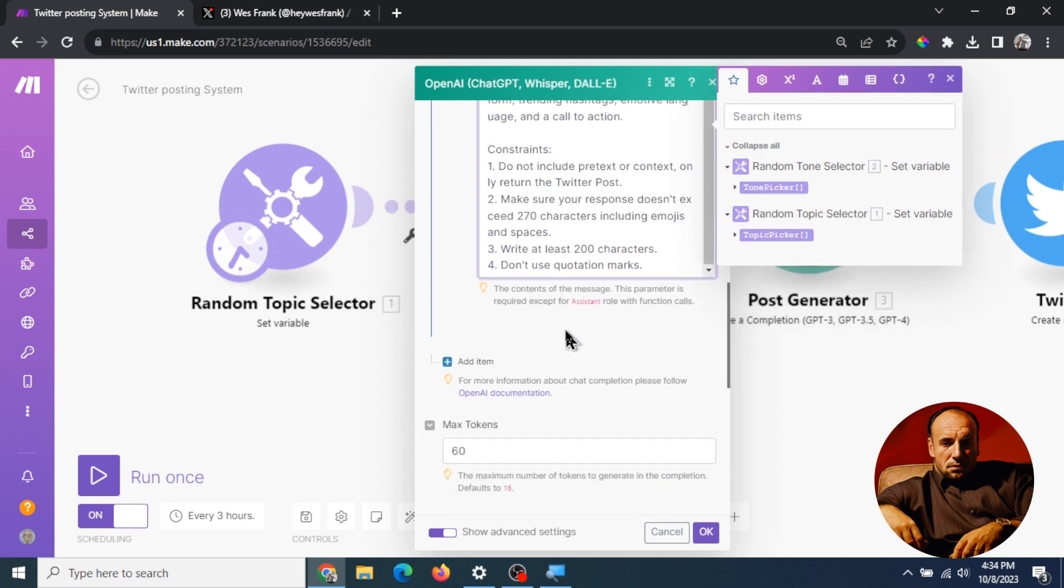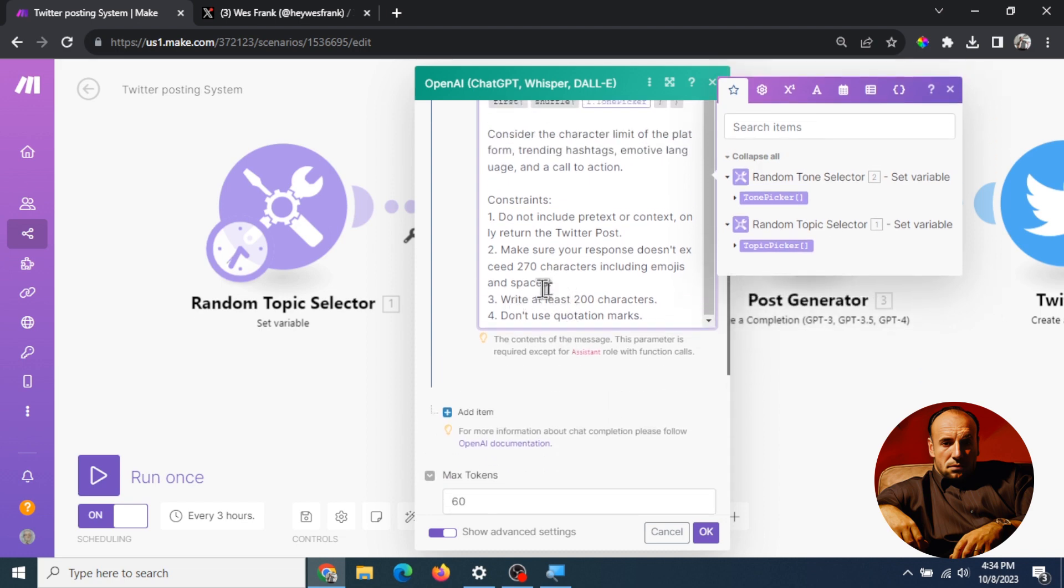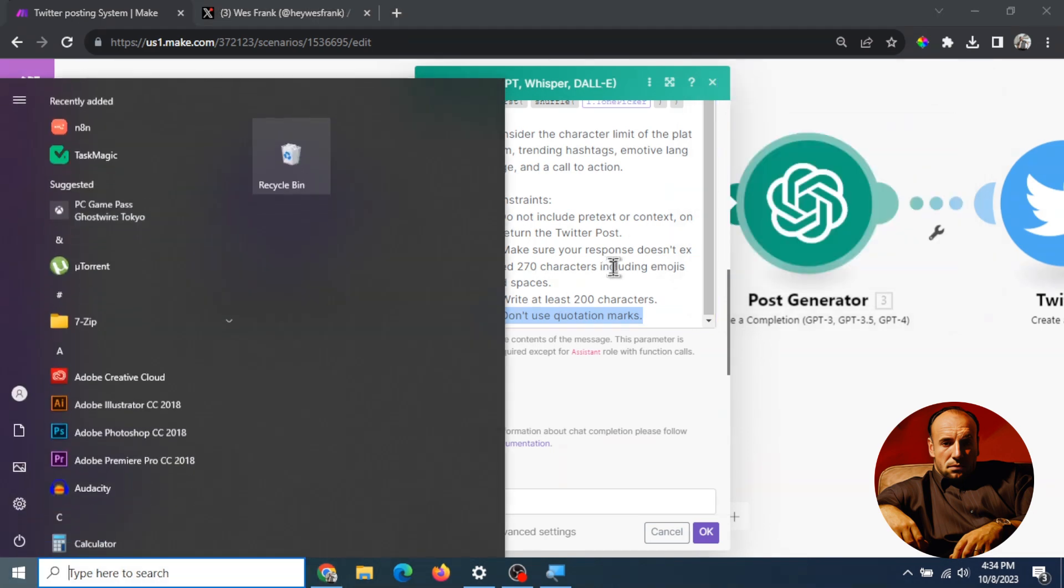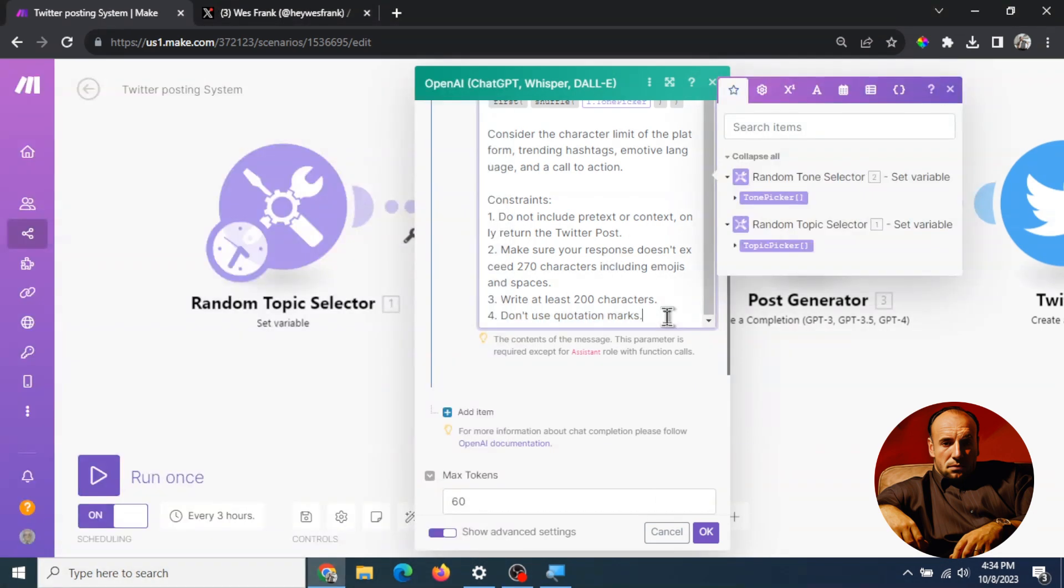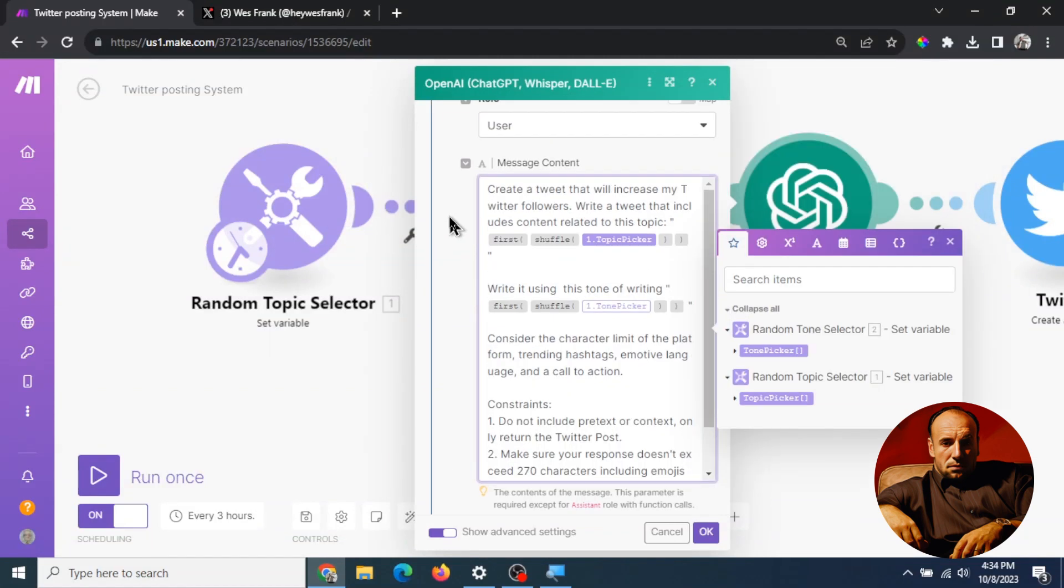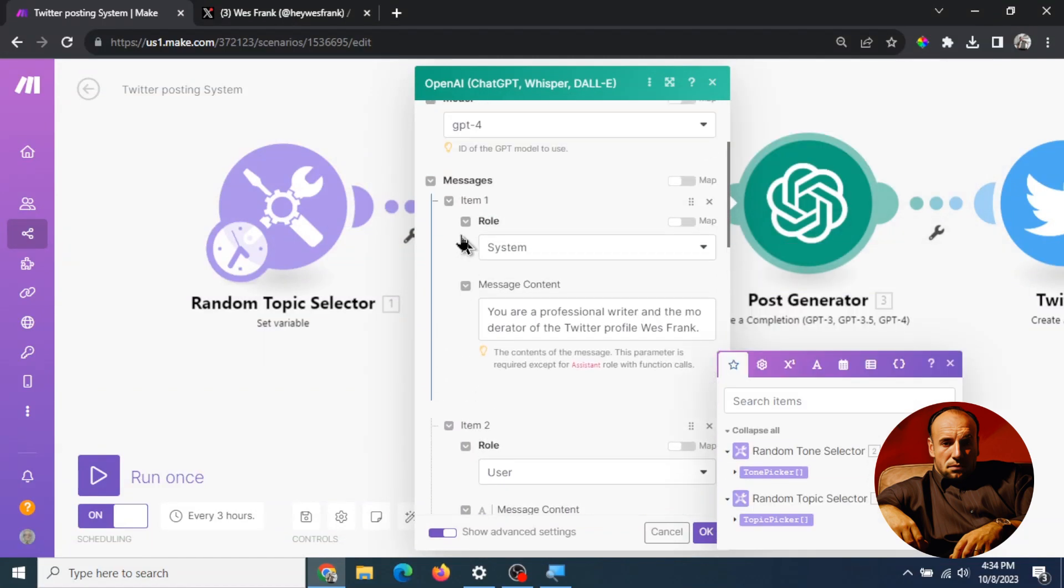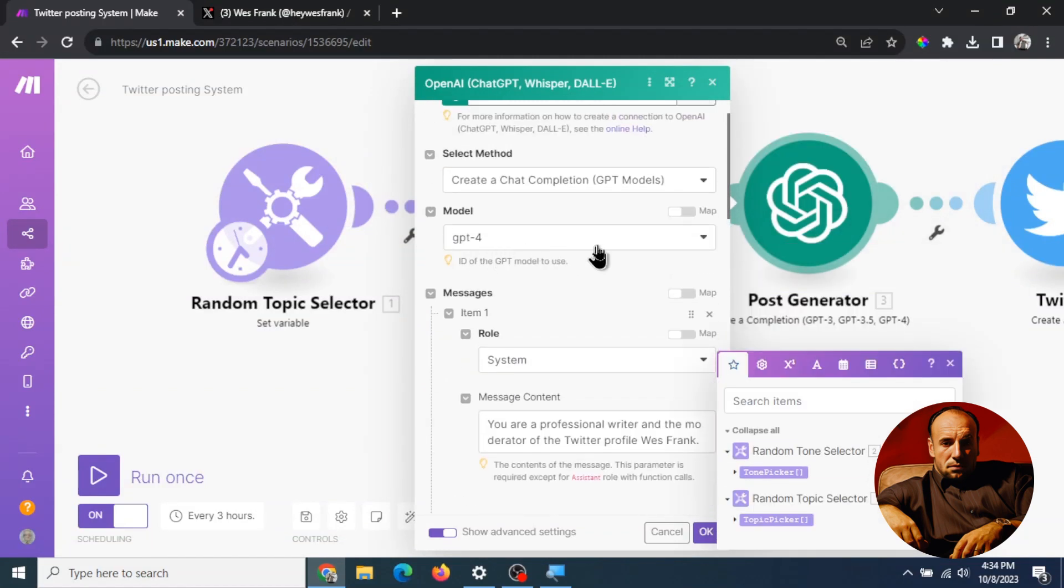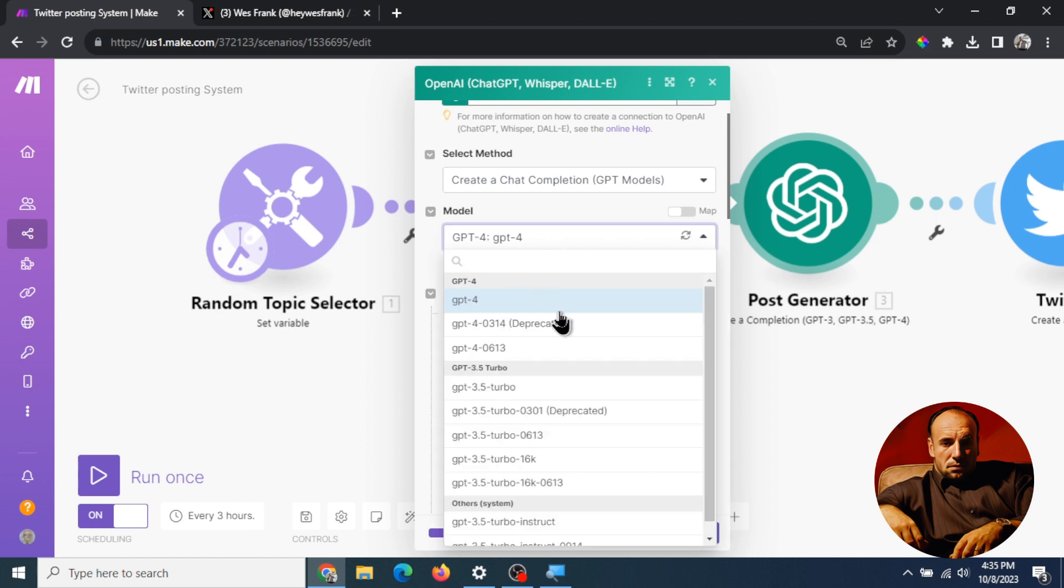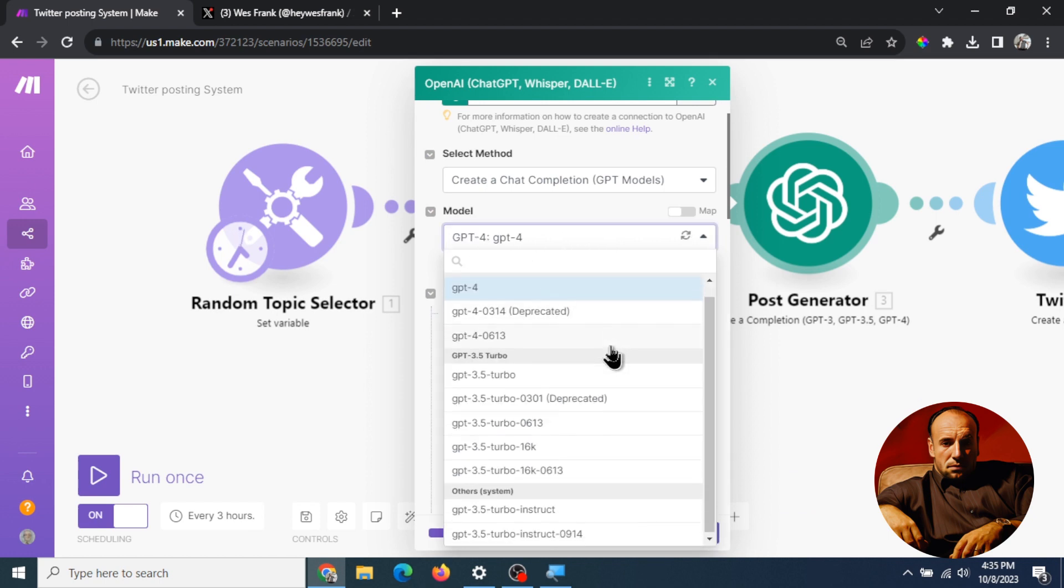Number three constraint we're gonna write at least 200 characters. We want this to be somewhat of a large tweet. And number four we don't want to use quotation marks because GPT spits out a lot of quotation marks around their post. Okay if I'm gonna scroll up here if you use GPT-3.5 turbo it's not gonna listen to your prompt as well as GPT-4. Yes GPT-4 is more expensive but it is worth it in the end so I always select GPT-4.